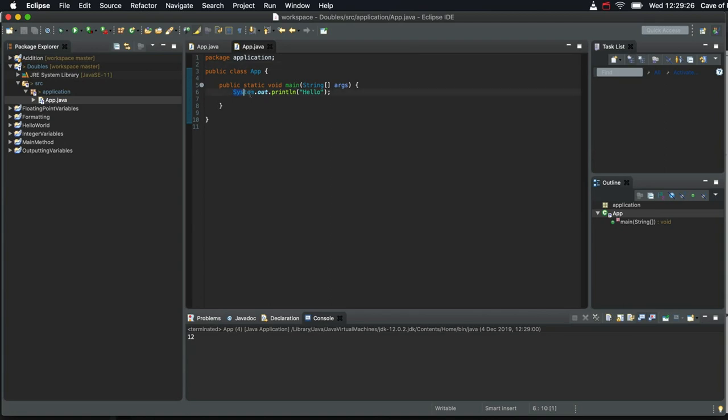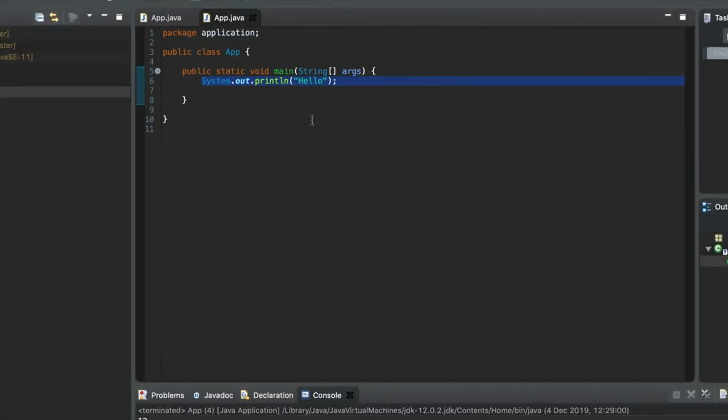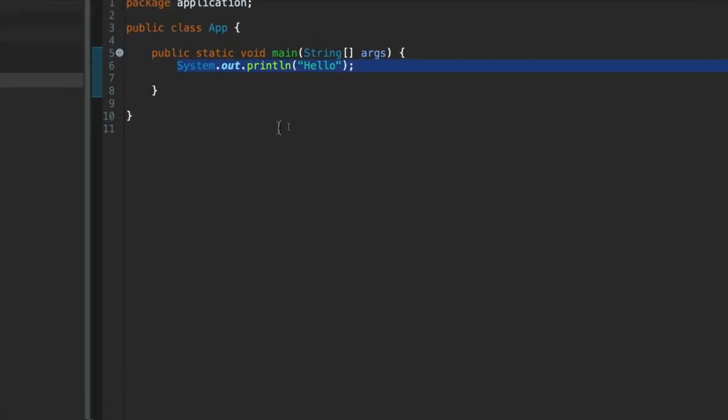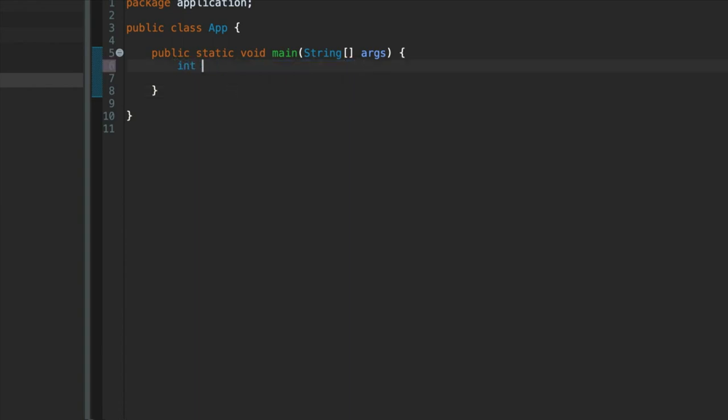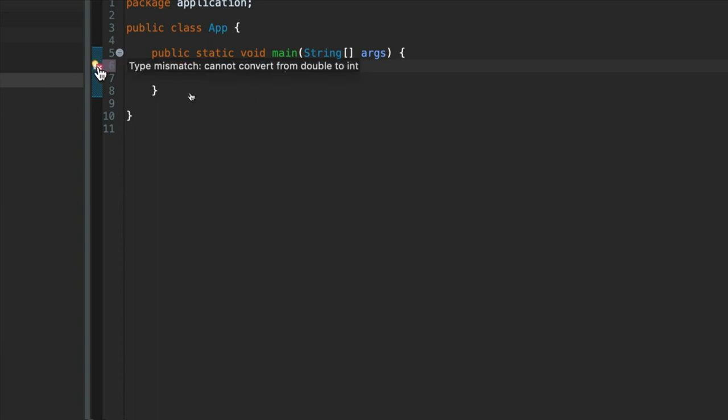Okay, so doubles. If you want a floating point value, you can't use the type int. So I can't write int, what should we have here, maybe height equals 1.8. So that's not going to work. We get an error here, and if I hover over the error, it says type mismatch, cannot convert from double to int.